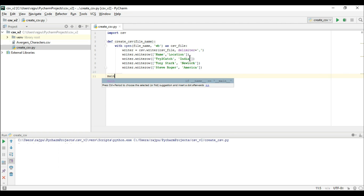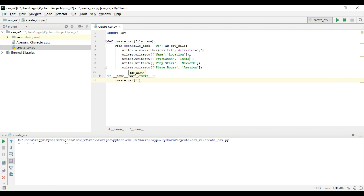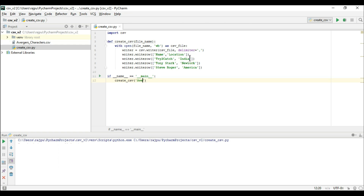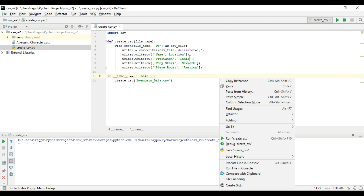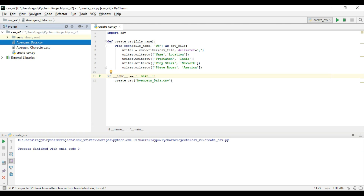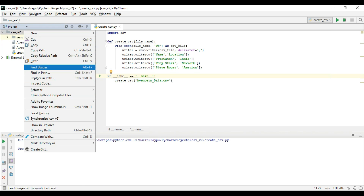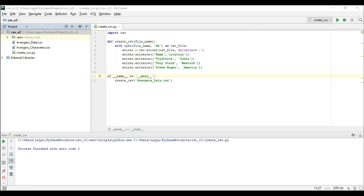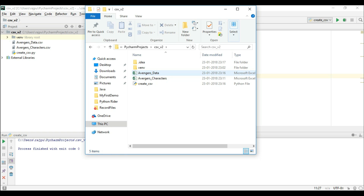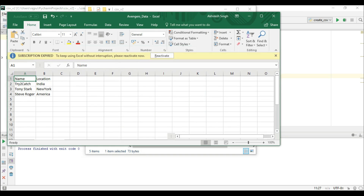Now to call this function I need to make a main function, and here I am going to call 'create_csv' and pass the file name as 'avengers_data.csv'. Now I am going to run this code. We executed it successfully and here we got the Avengers data file. Let's see what we have in this file — we have the Avengers data as we created in our code.